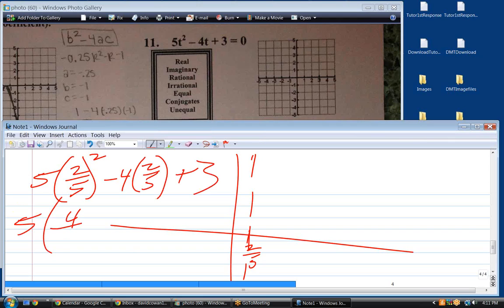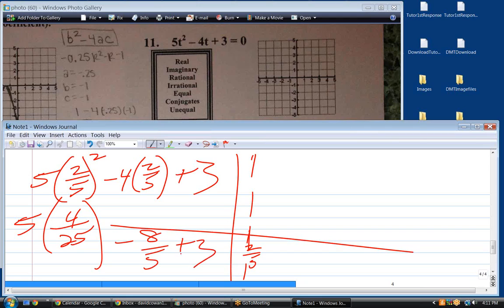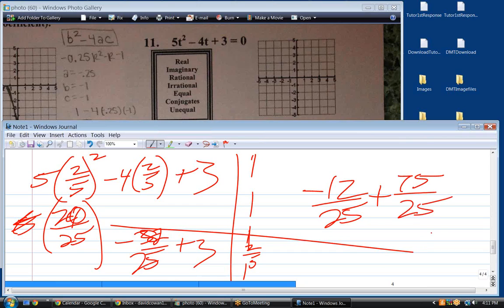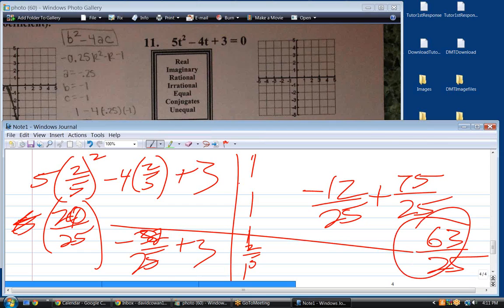This is 5 times 4/25 minus 8/5 plus 3. That's 20/25 minus 32/25, which is negative 12/25 plus 3, which is 75/25. So we get 63/25. The y-coordinate of the vertex is close to 3. There's a pretty good approximation of that curve.